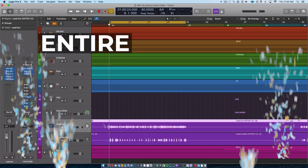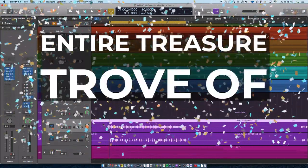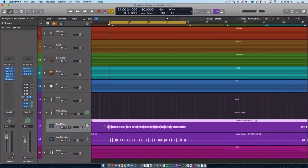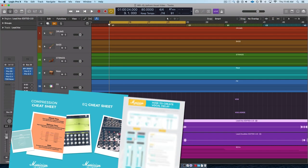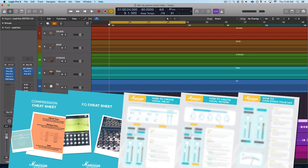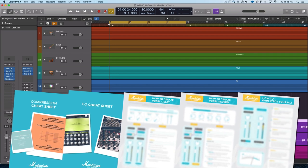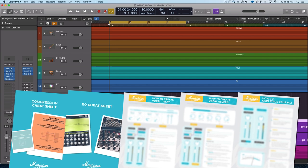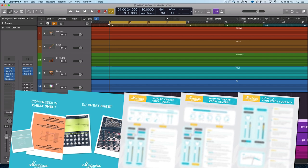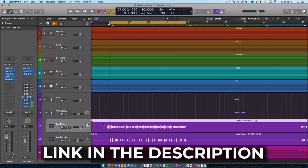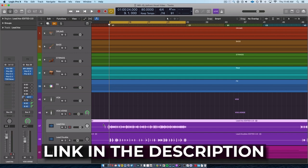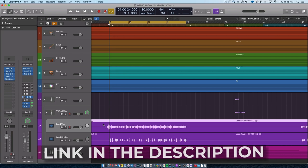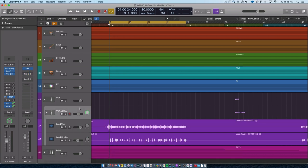Giving away our entire treasure trove of mixing cheat sheets. These are the things that we've been designing for years now. There's stuff on EQ and compression and mixing vocals and reverb and all different types of things. There is absolutely something in there that will be helpful for you. So if this is something that you would like, go ahead and click the link on screen or down in the description below to get your own free personal access. I really do think you're going to like it. So, with that out of the way,